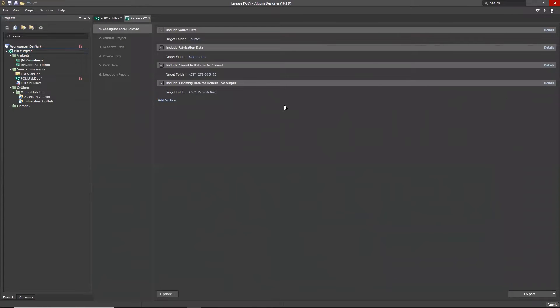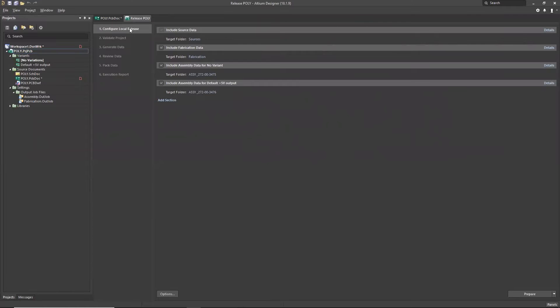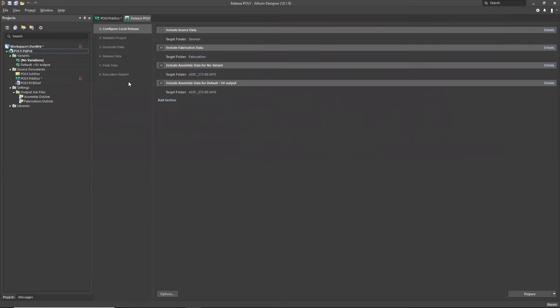So what you're seeing here is the cockpit, if you will, for the Releaser. We've got a lot of information here. This is its own little environment. On the left side, you're going to see the steps that we're going to go through. We'll go through each of those and explain each as we go through the presentation. We're going to first configure the local release, then validate the project, generate the data, review the data, pack the data, and then you get an execution report.